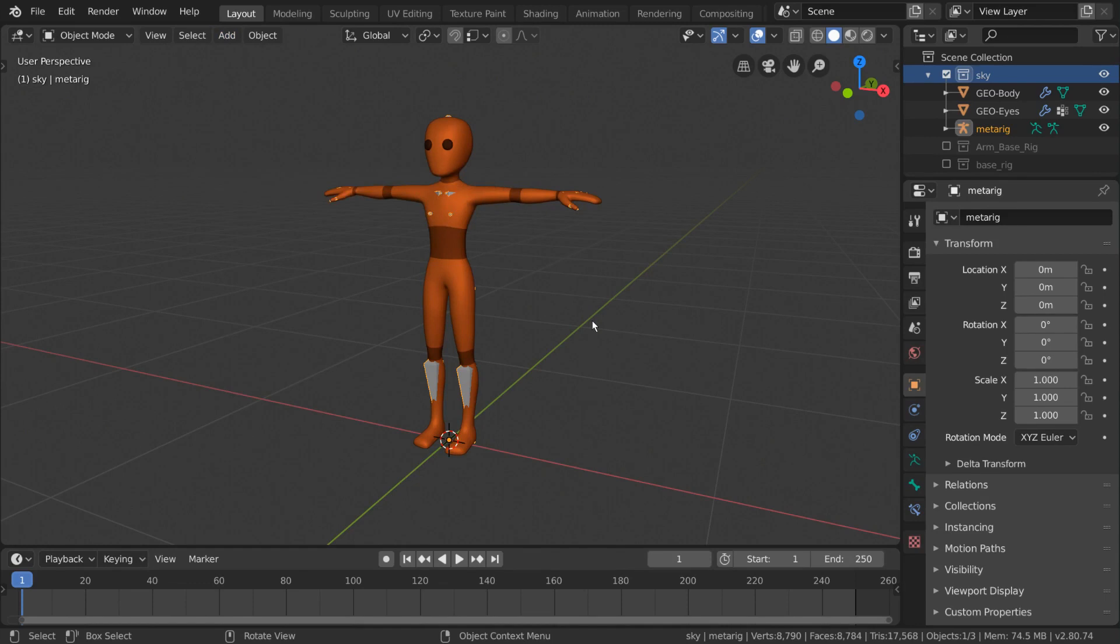FK, custom bone shapes, and more. So while we can use the meta-rig as an actual rig just like we did earlier, if you wanted to use the meta-rig for generating a new advanced rig instead, there's just one extra step we need to do.